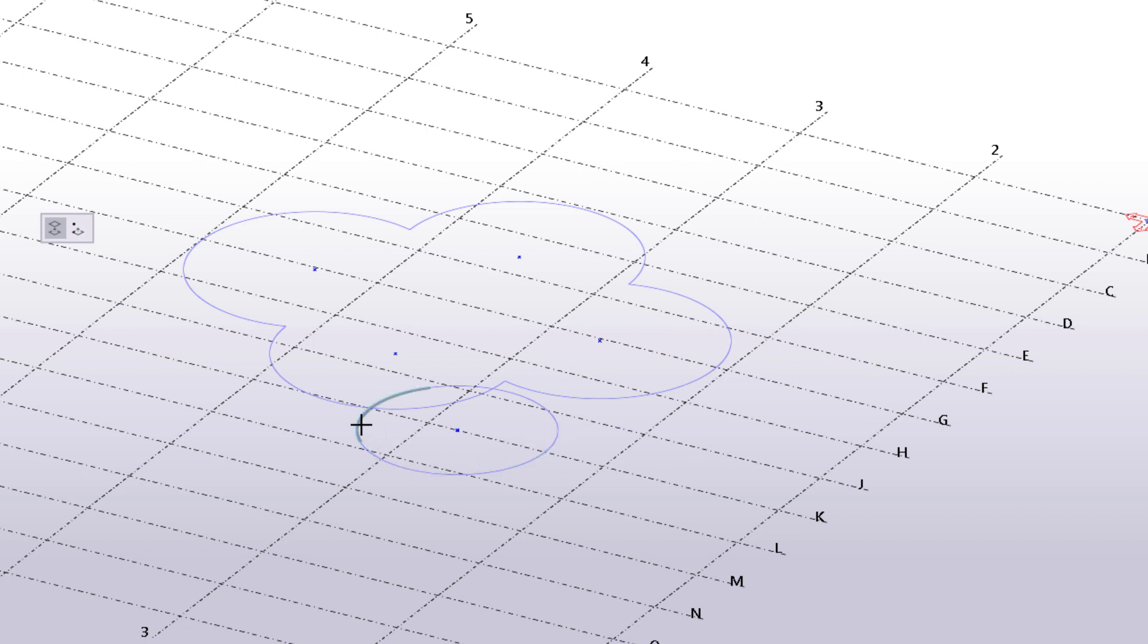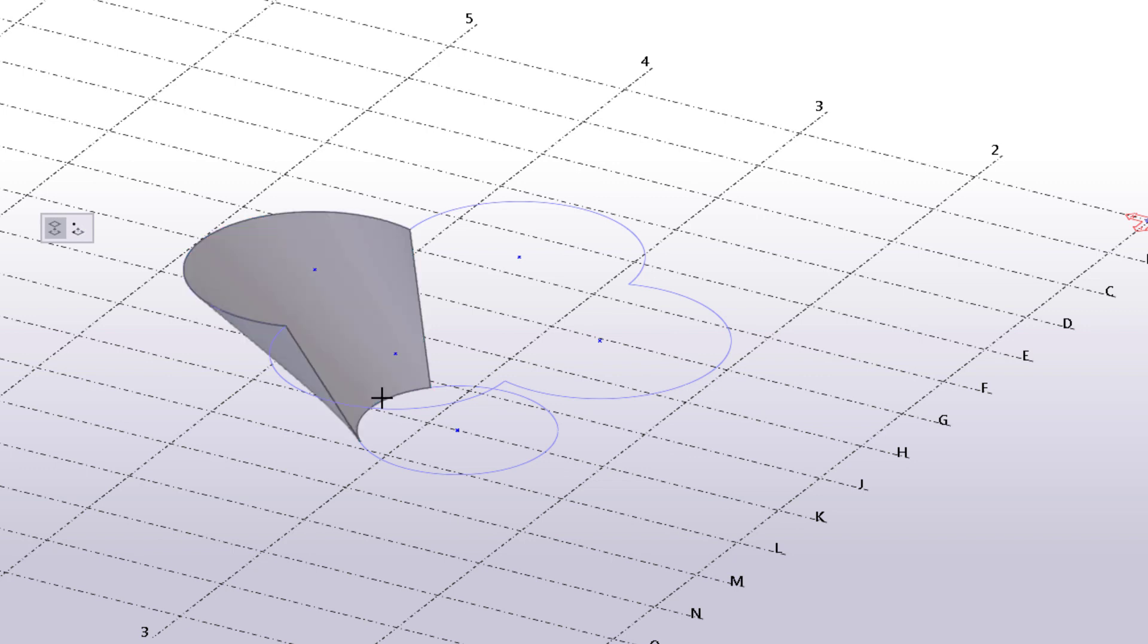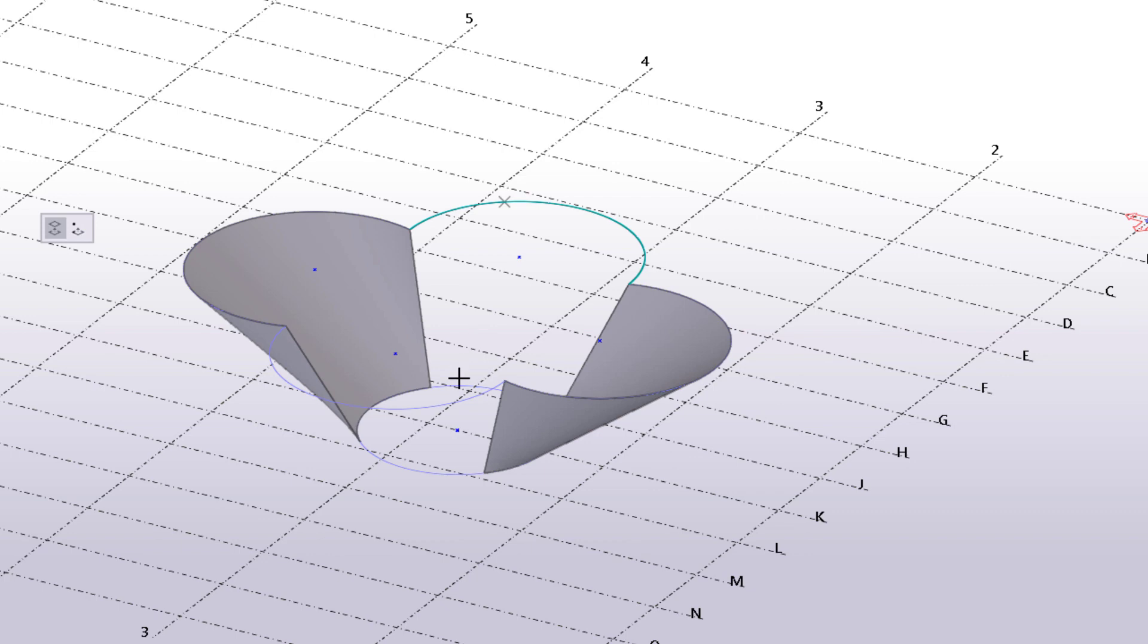Let's connect all of the arcs. Select the first construction arc and then the second one. The command is still active so you can keep selecting construction arcs to create more lofted plates between them.